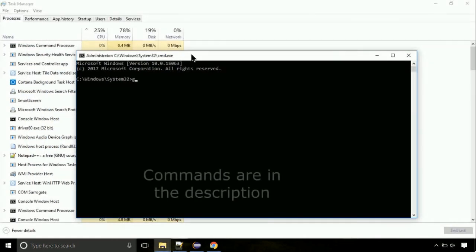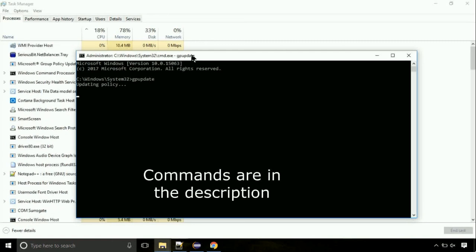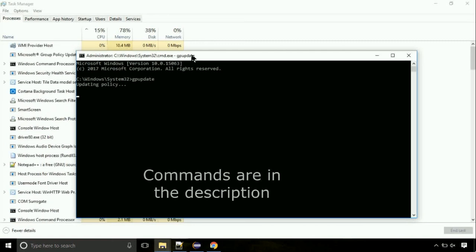On the command prompt, type this command to update GP. The commands are in the description.